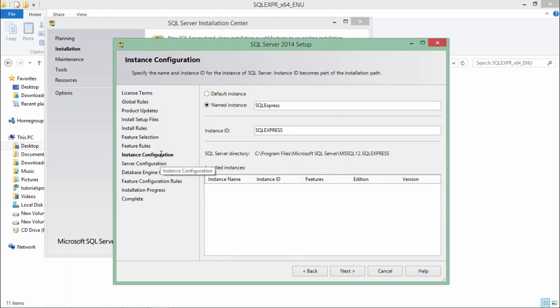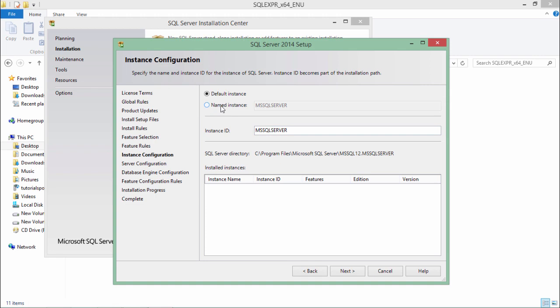Now in this step you will have to give a name to your database instance. If I go to the default I will get an MS SQL server and if you want to give some another name you can come to the named instance and here you can give a customized name. I'll go with the default instance. We'll say next.